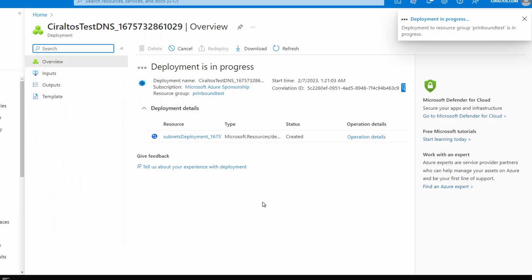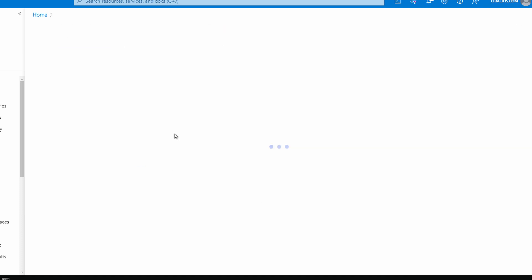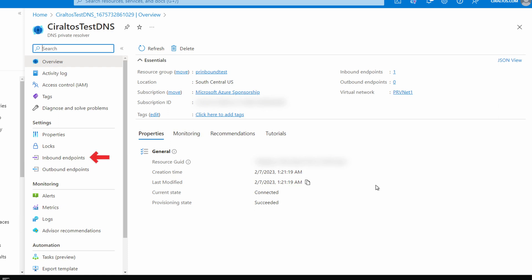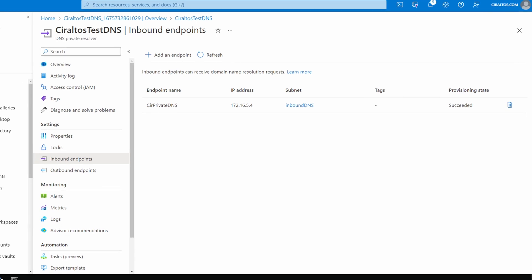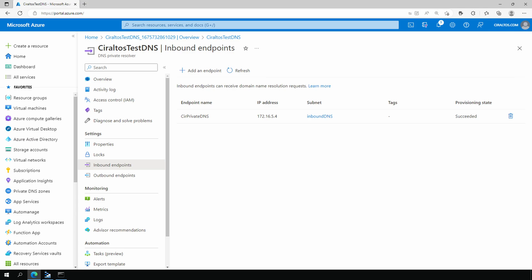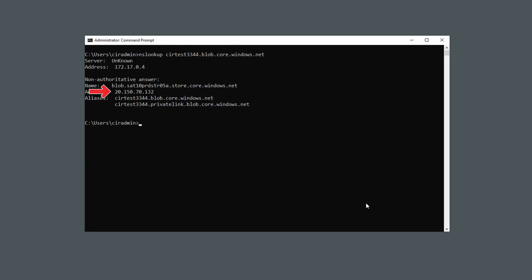Once it finishes, go to the resource and then to Inbound Endpoints. We can see the endpoint we just created. Make note of the IP address — that's the IP address that will service DNS queries; we'll need it coming up. Back on the server representing our on-premises environment, let's run nslookup again for that storage account. It still gives us the public IP address — but watch what happens when we tell nslookup to use the DNS private resolver inbound endpoint IP address. Now we get the private IP address.